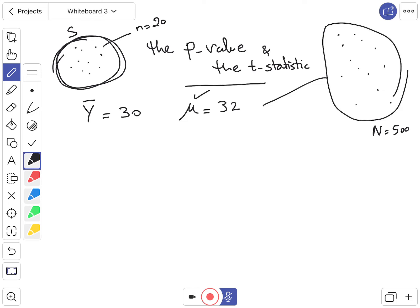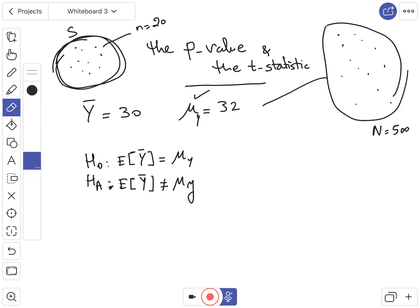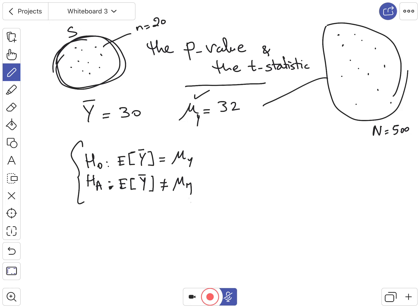You want to perform a hypothesis test, which means you have a null hypothesis and an alternative hypothesis. The null hypothesis states that the expectation of the average you got is equal to the true value, mu_y. The alternative hypothesis is that it is not equal — making this a two-sided test, since we say equal or not equal, not greater or less than.